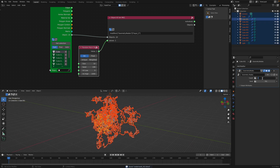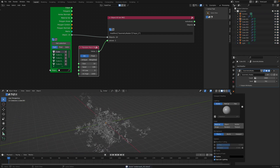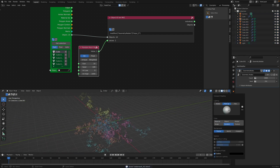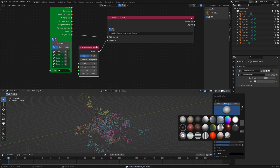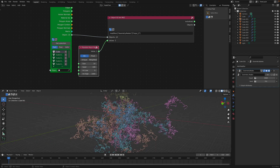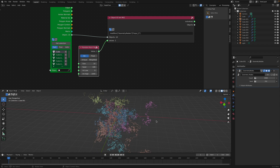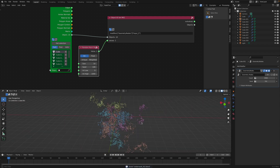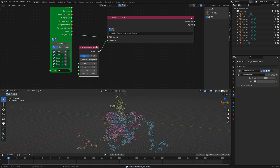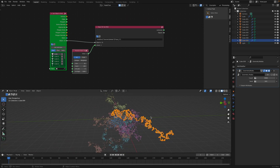We can increase the number — three thousand — and turn on random color. Now we have random walk. Just in the past I used Spherchok for this, but now we have geometry nodes to be able to do this. It's really quite neat.